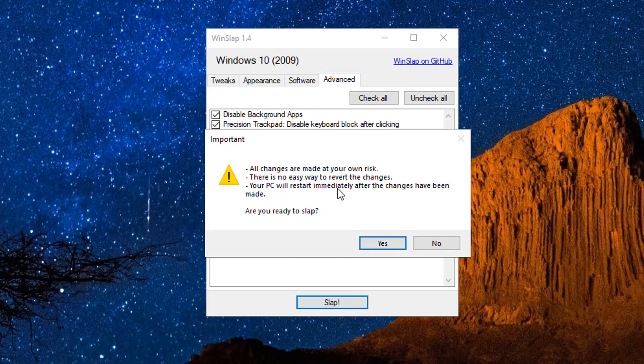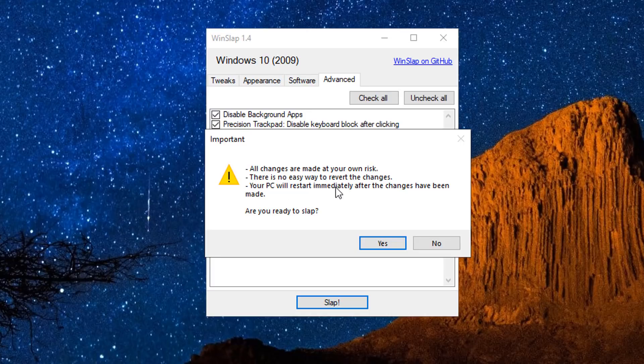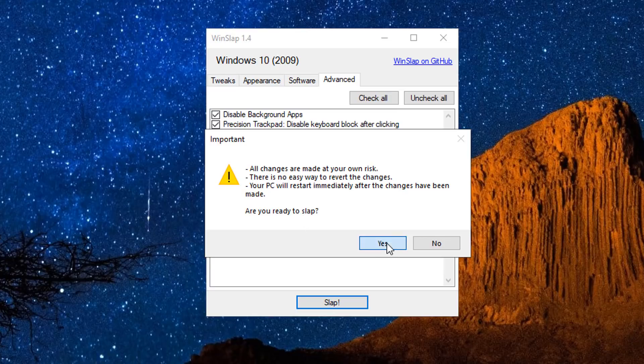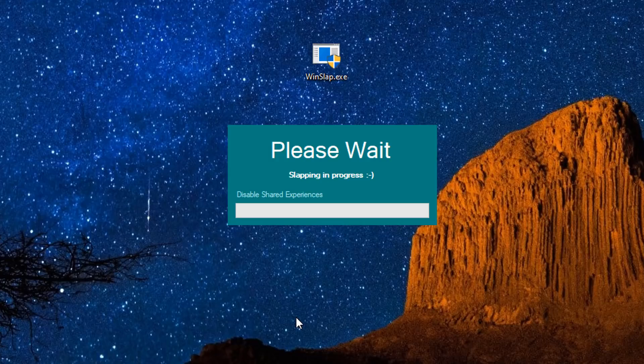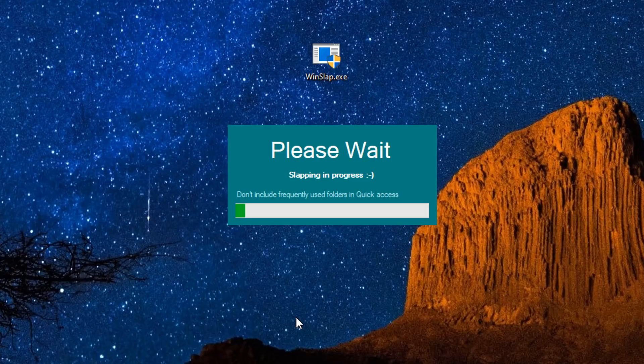Important: All changes made are at your own risk. There is no easy way to revert these changes. Your PC will restart immediately after the changes have been made. Are you ready to go? Hit the slap button and away you go. All of your selections are going to be enabled on this system, whether it be disabling stuff or removing stuff or installing stuff.